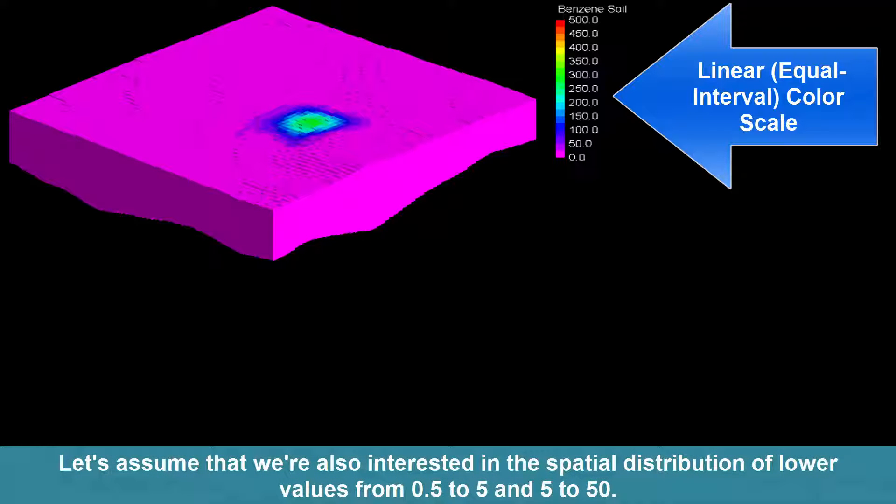Let's assume that we're also interested in the spatial distribution of lower values from 0.5 to 5 and from 5 to 50.